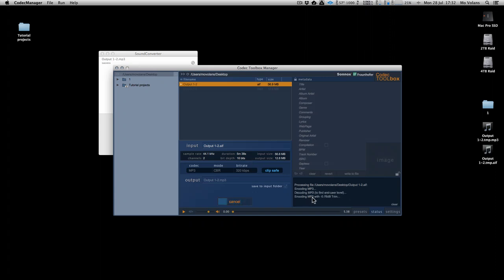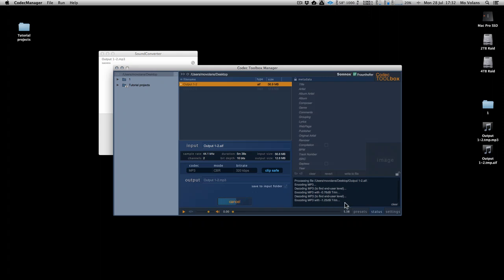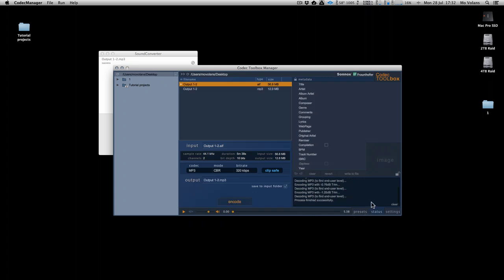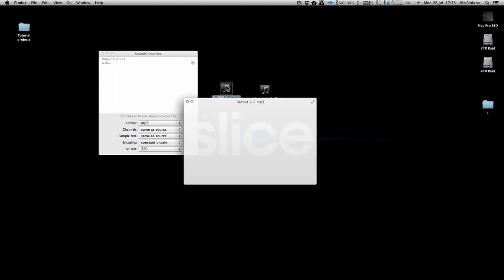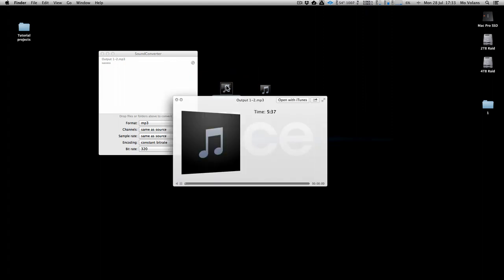What it's doing is it's encoding the MP3, but it's also using a trim and it's finding the end user level. So it's reducing the gain level, and what that allows us to do is create an MP3 with no clipping.